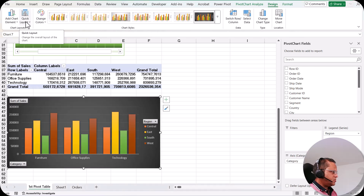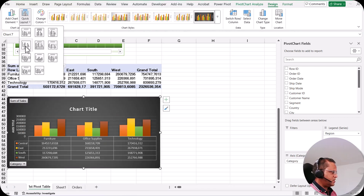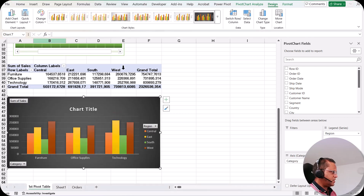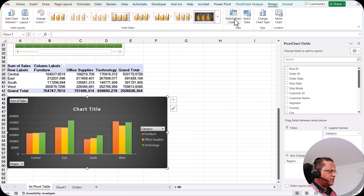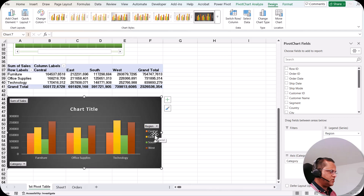I can also go for the Quick Layout options — these are the various layouts we have. Let me go for this standard layout. Then we can also switch the rows and columns. If I click this button, the fields that were in the rows section have now gone to the column section. If I click again, our categories are back on the x-axis and we have the region in the legend.